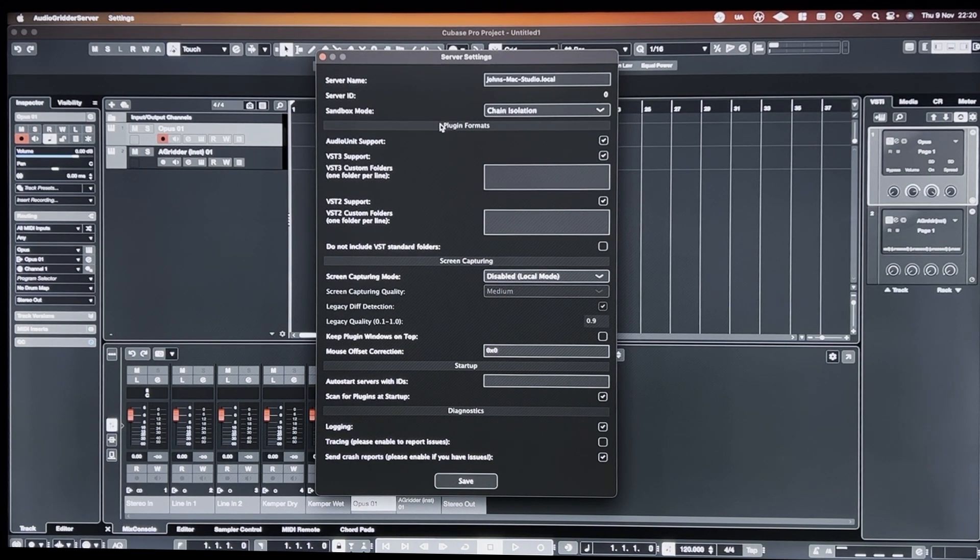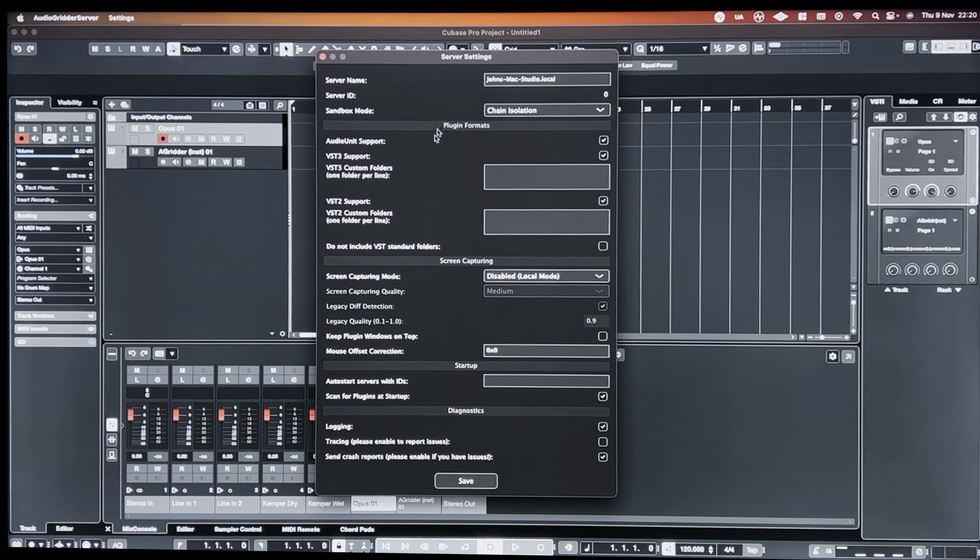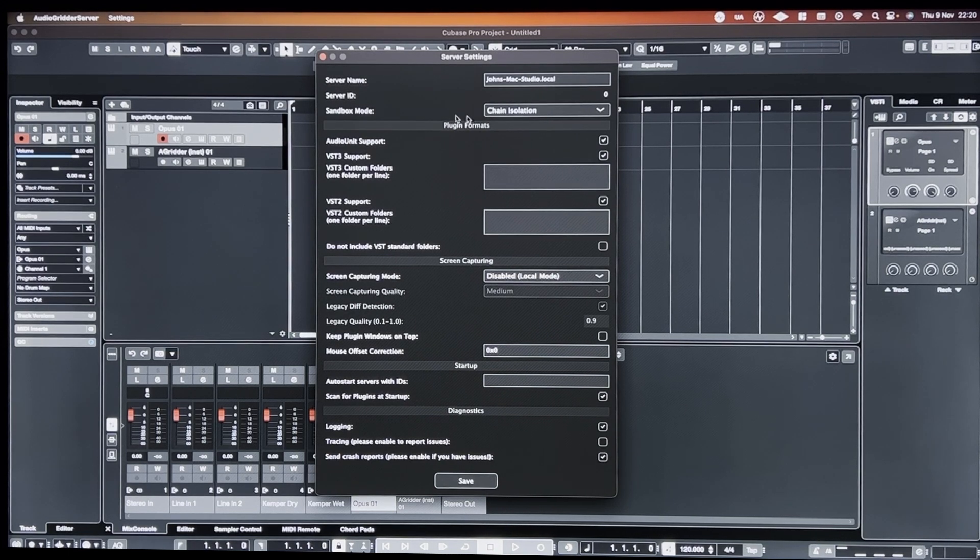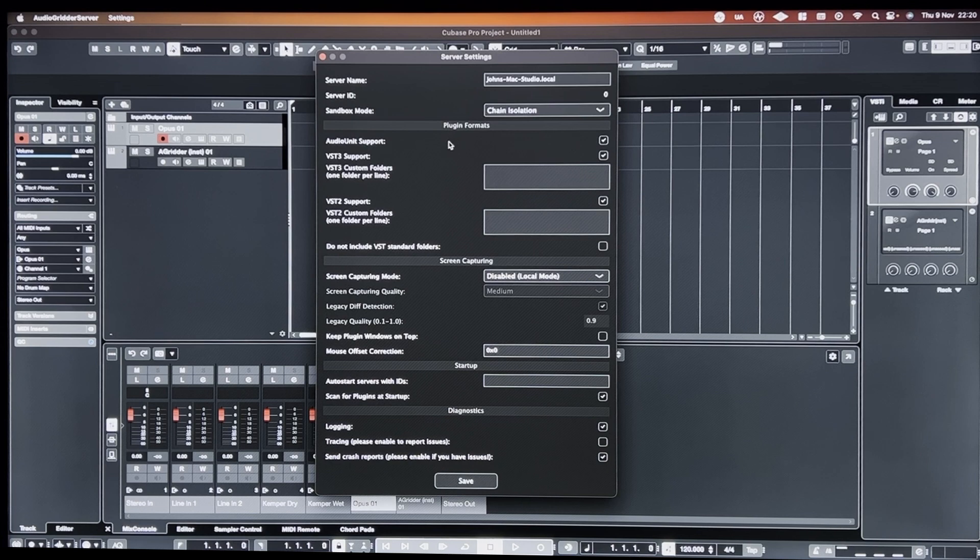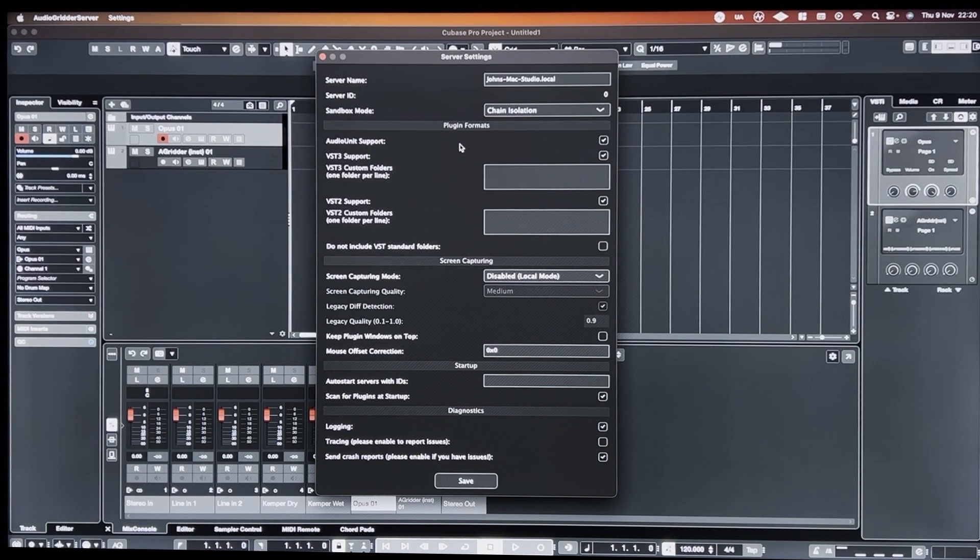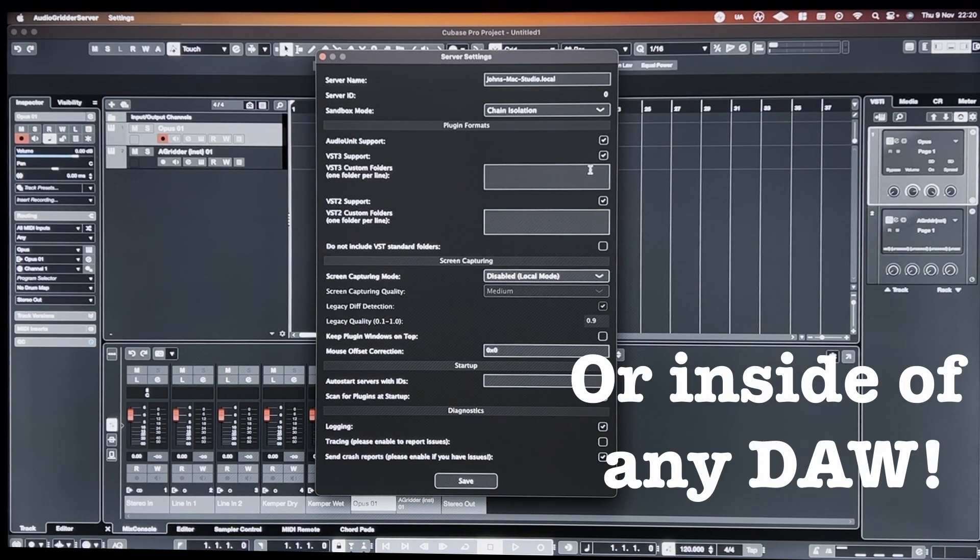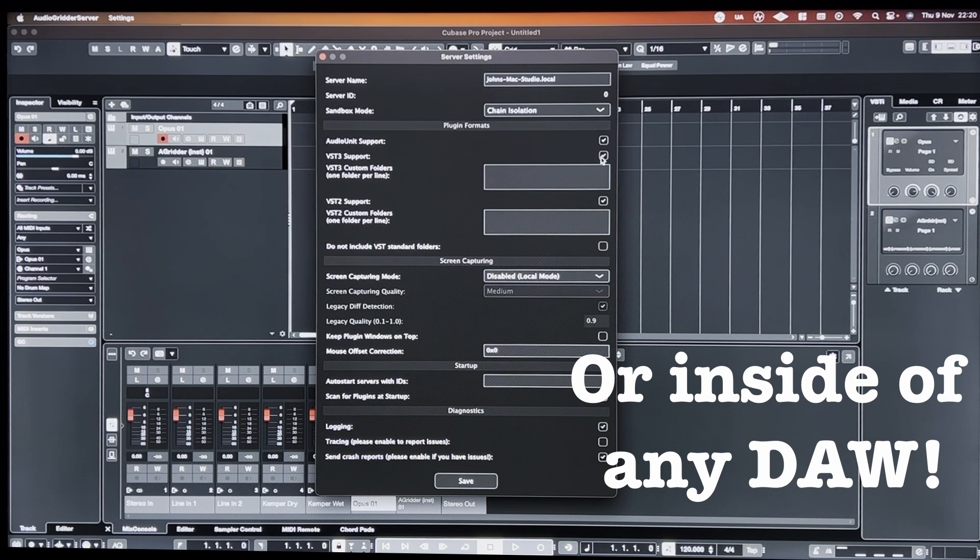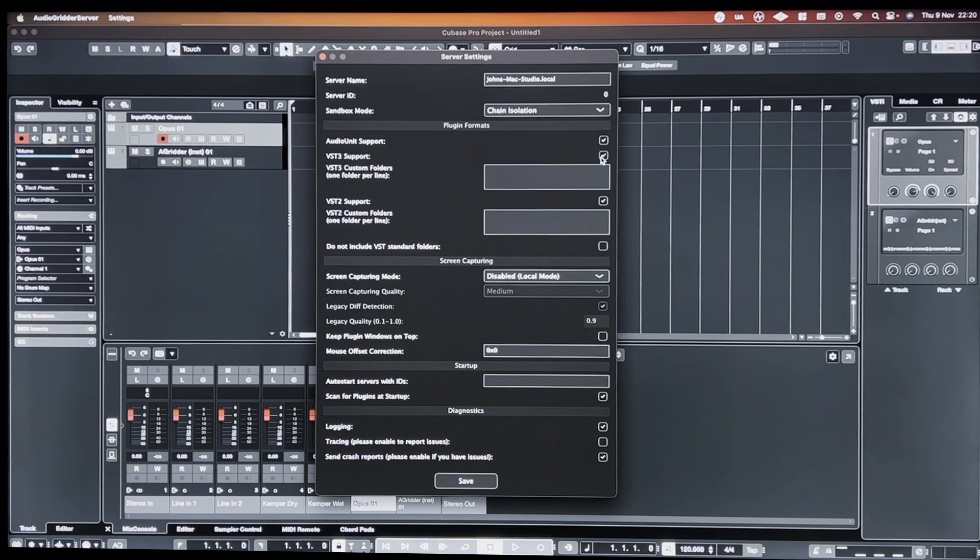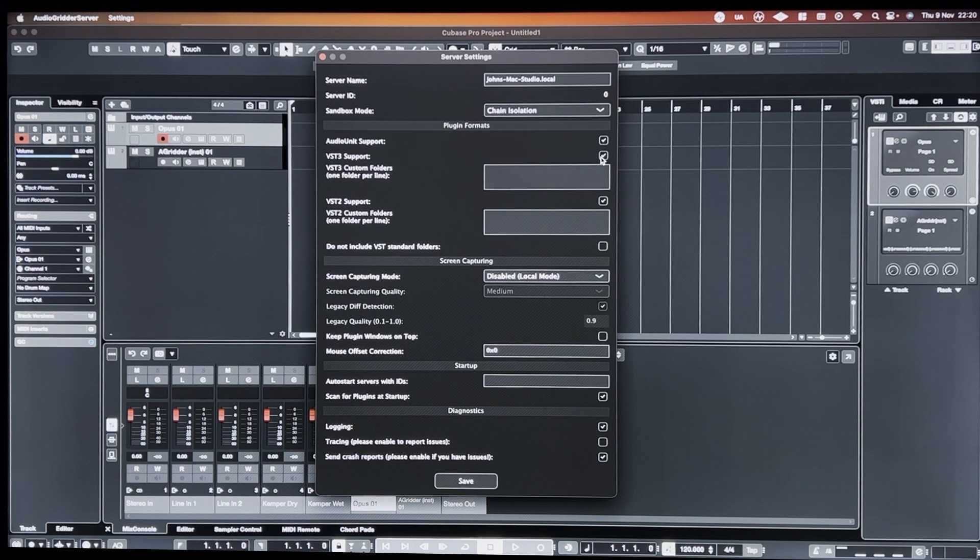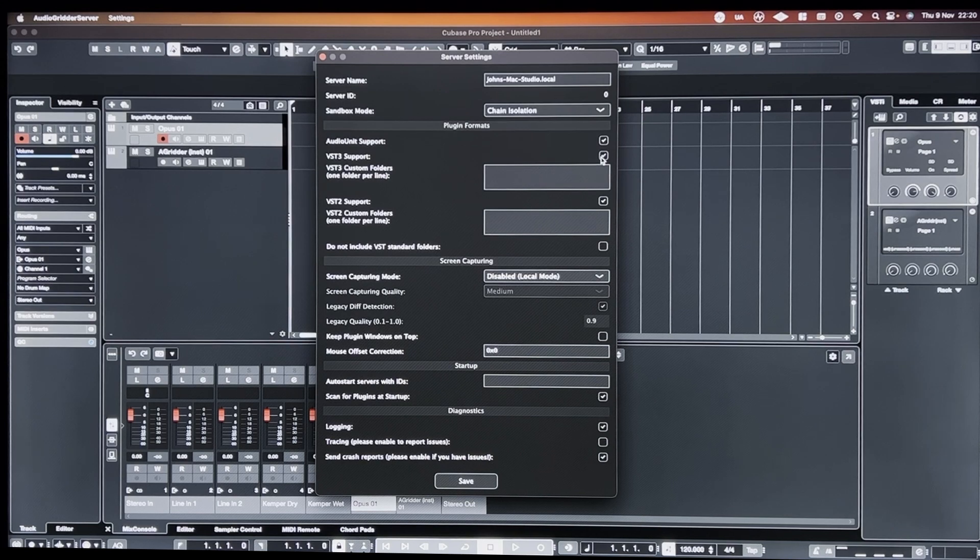And you can basically, as long as you've got the software, the plugins installed on the slave computer, you can load them up externally inside of Cubase with minimal latency, depending on what you're actually doing.